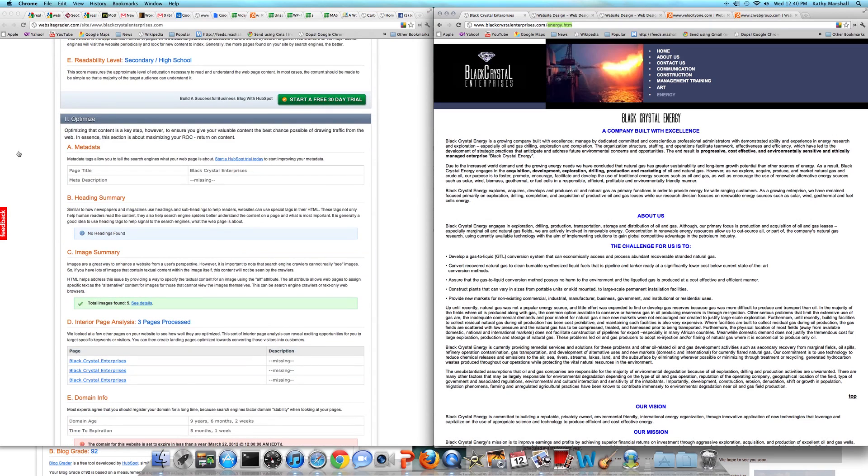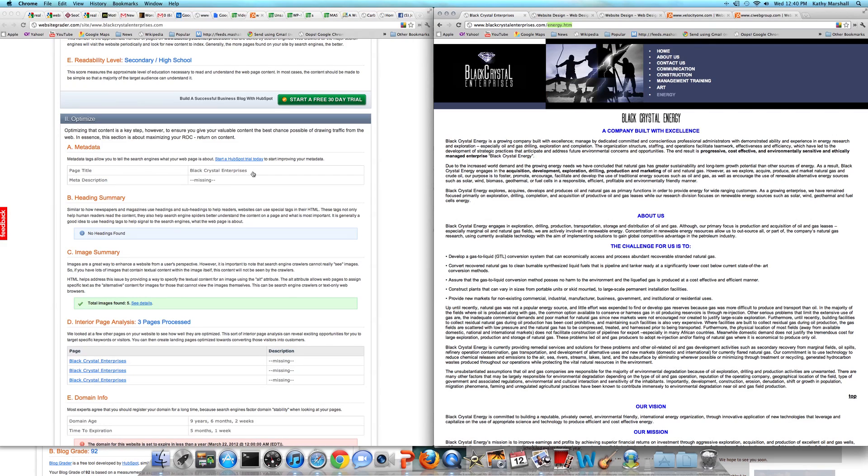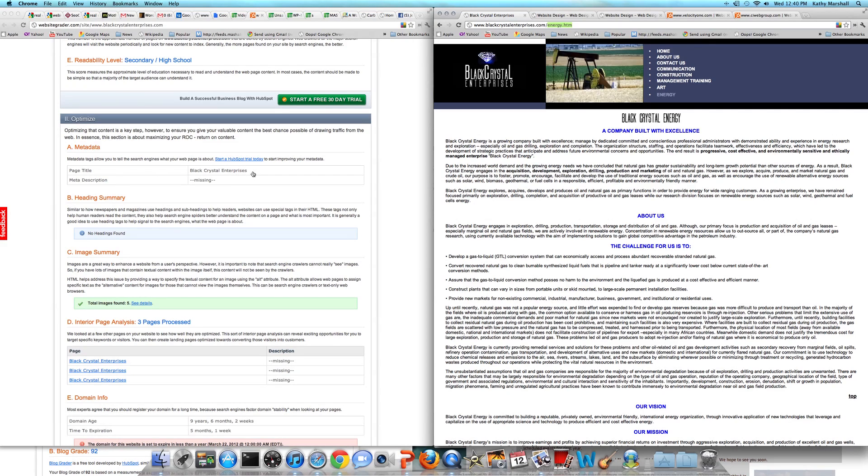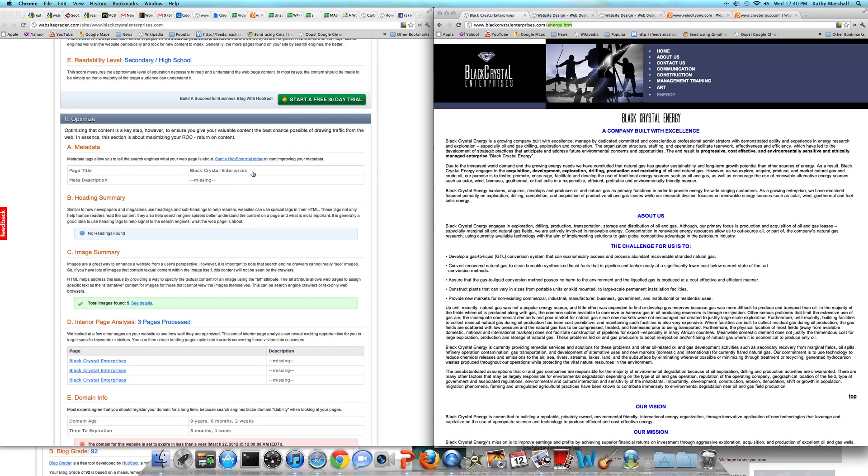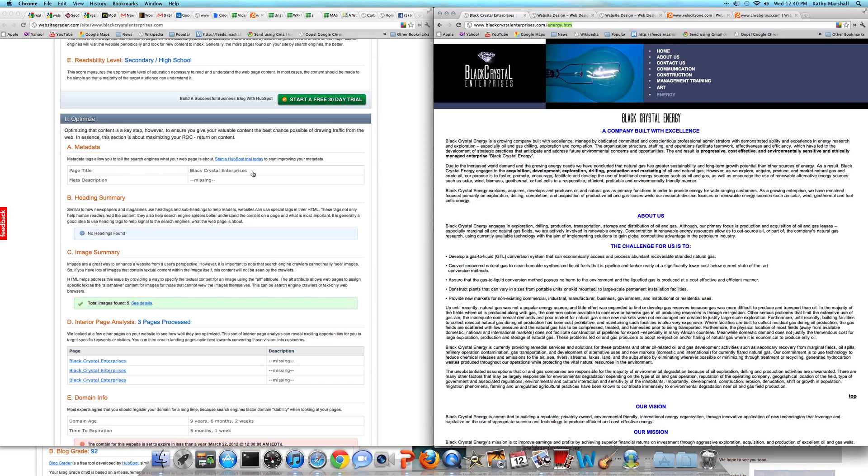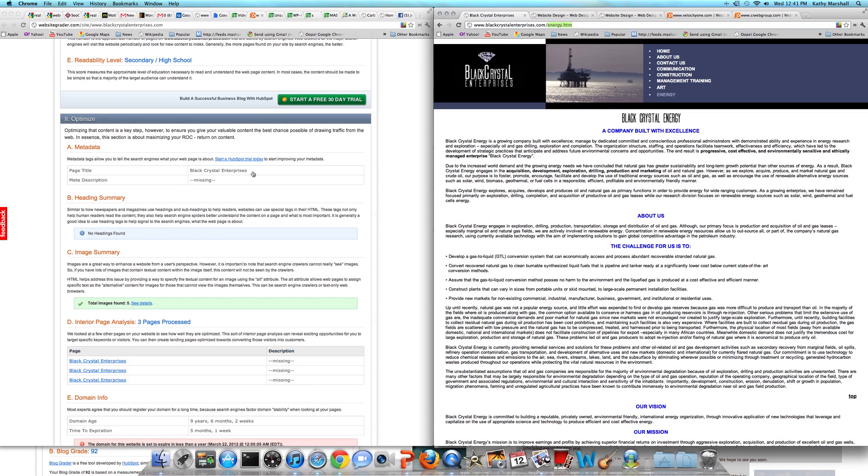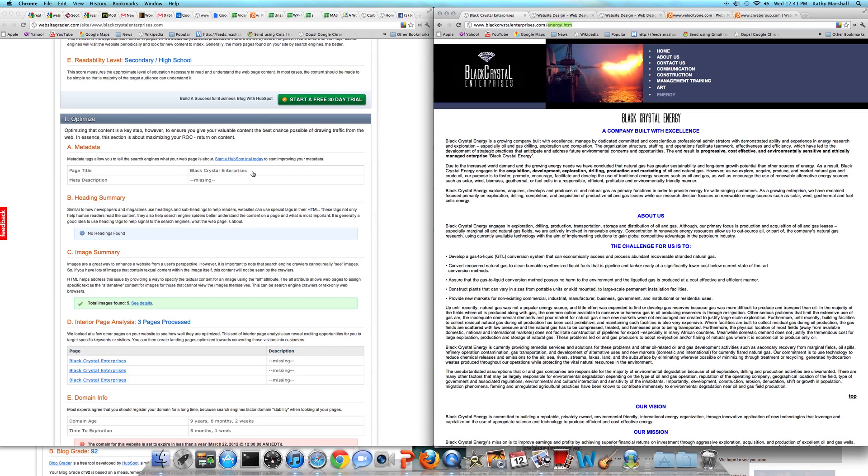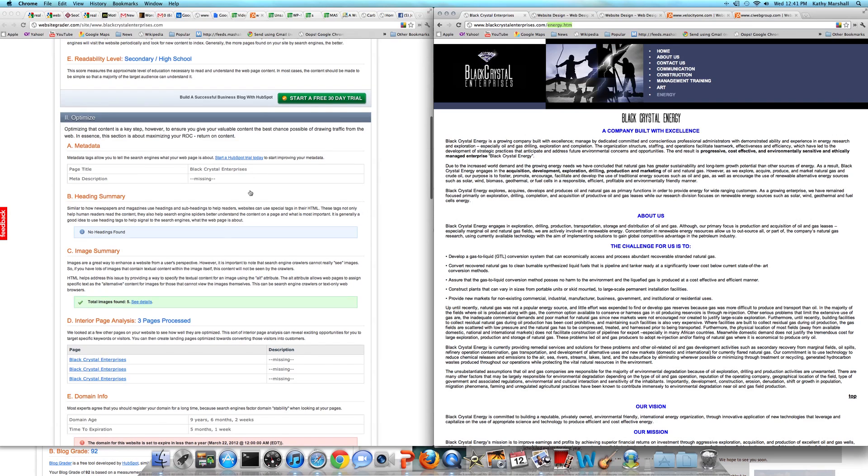Right now, we'll go through on the left-hand side your metadata. The only information that is being passed through to Google is that this is Black Crystal Enterprises. That's not enough information to be able to get you indexed properly in the right drawer or to even come close to putting you in front of prospects who are looking for your services.